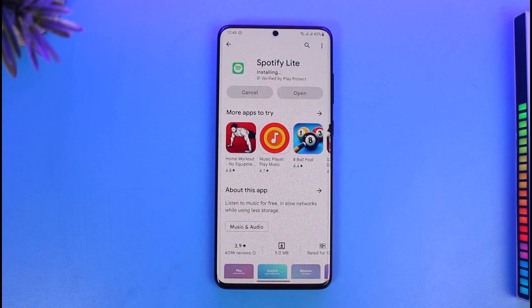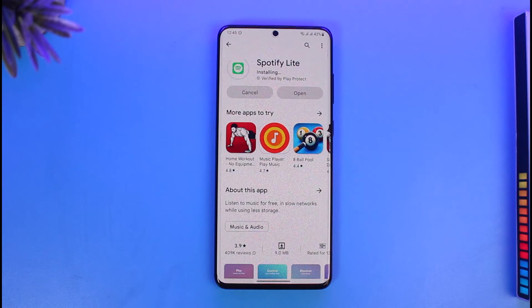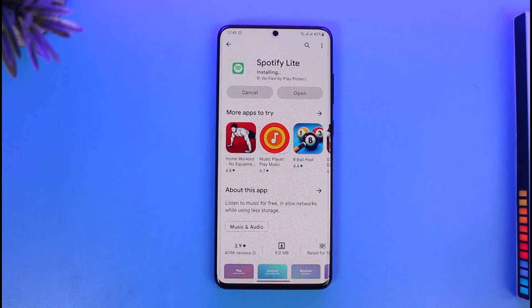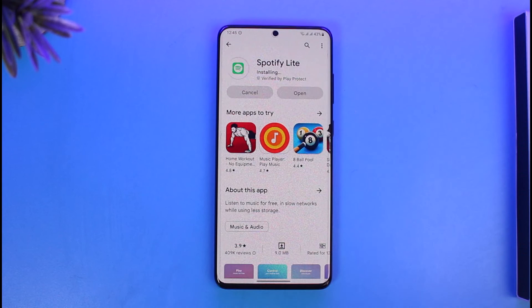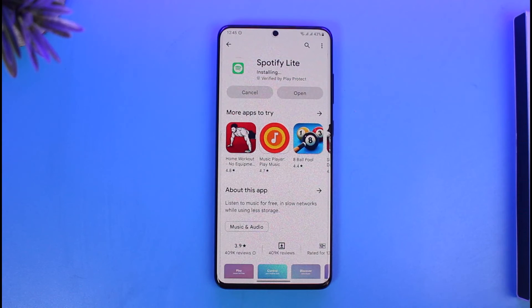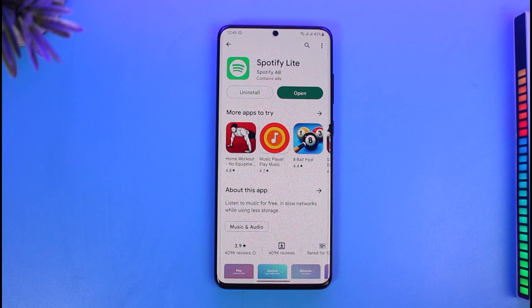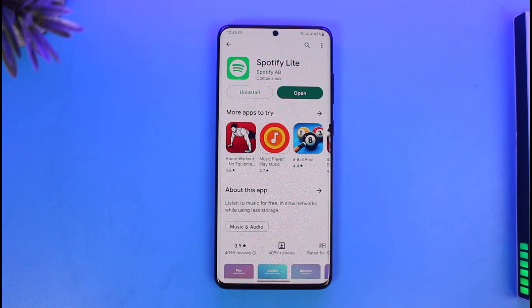That's how you can download the Spotify Lite app. We hope the video was really helpful, and if it did help you then make sure to leave a like and subscribe to the channel. If you have any more questions, feel free to leave them down below. Thank you very much for watching till the end of this tutorial, and see you in the next video.